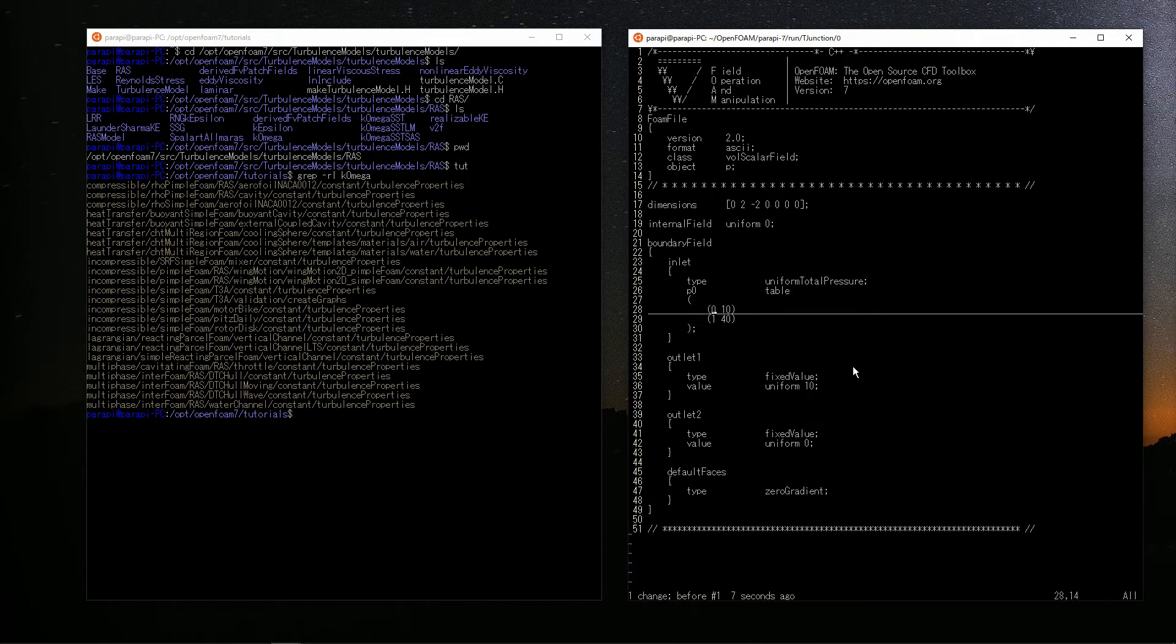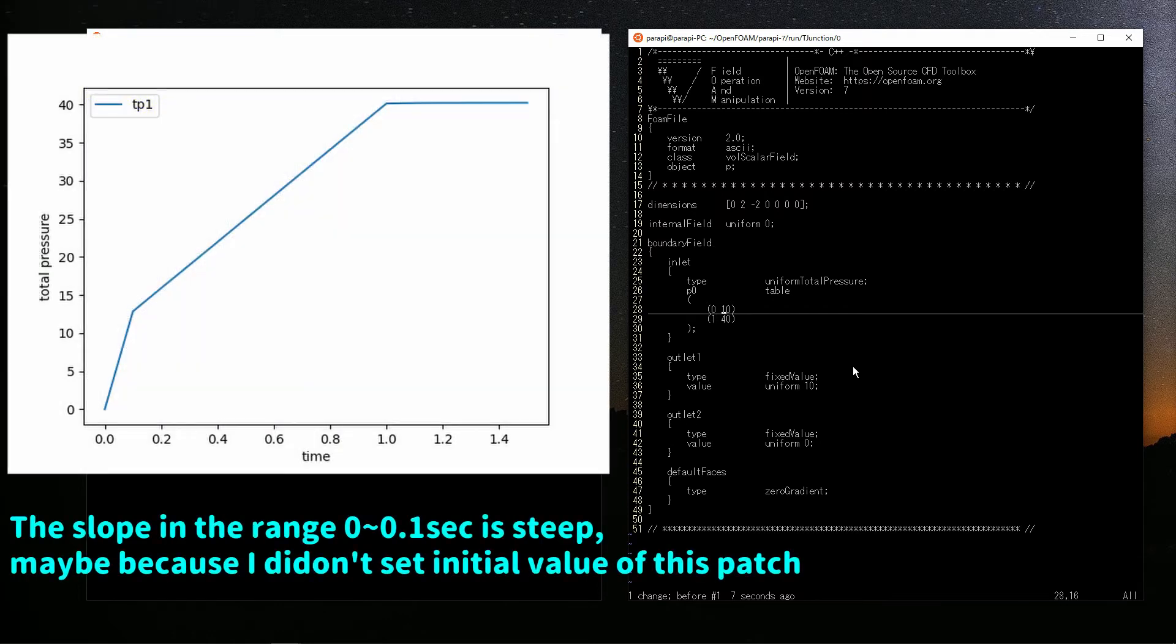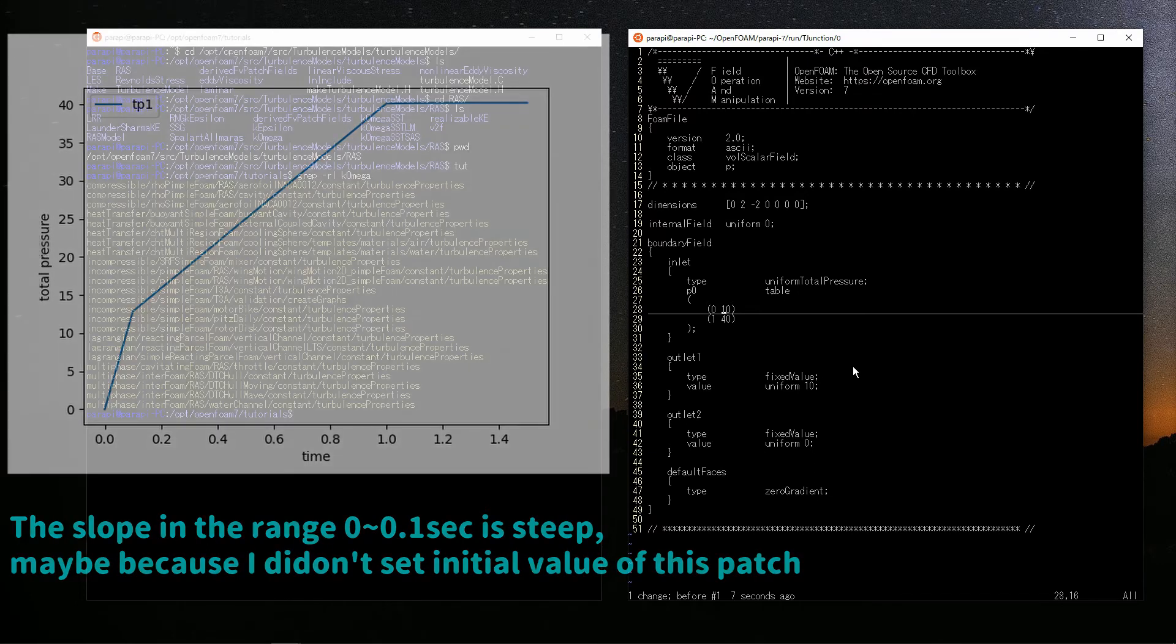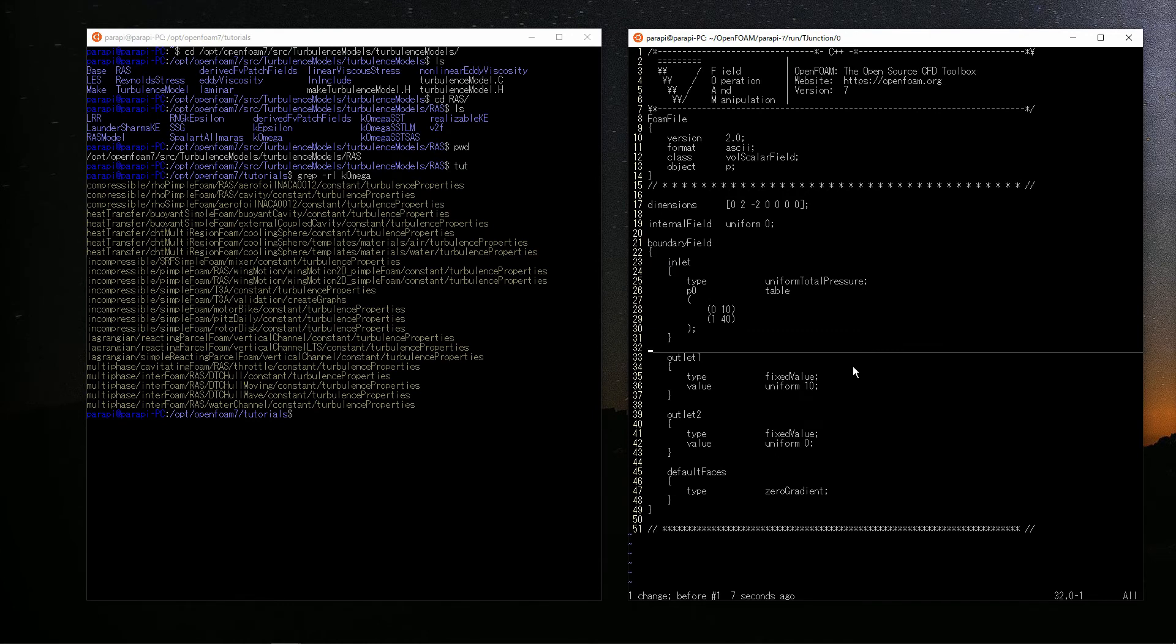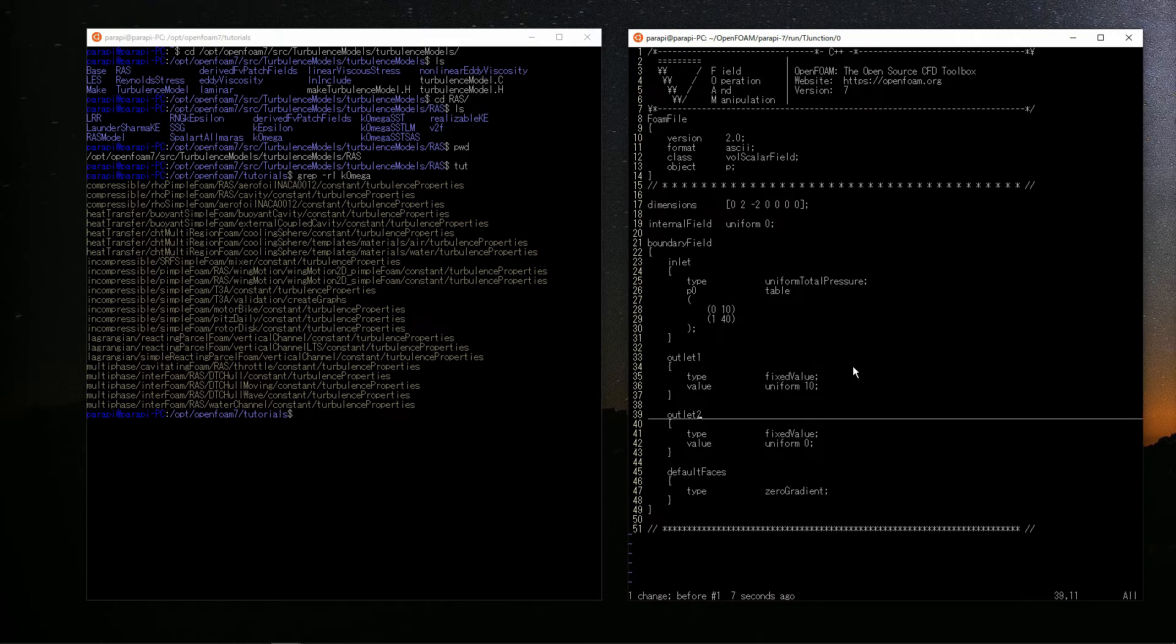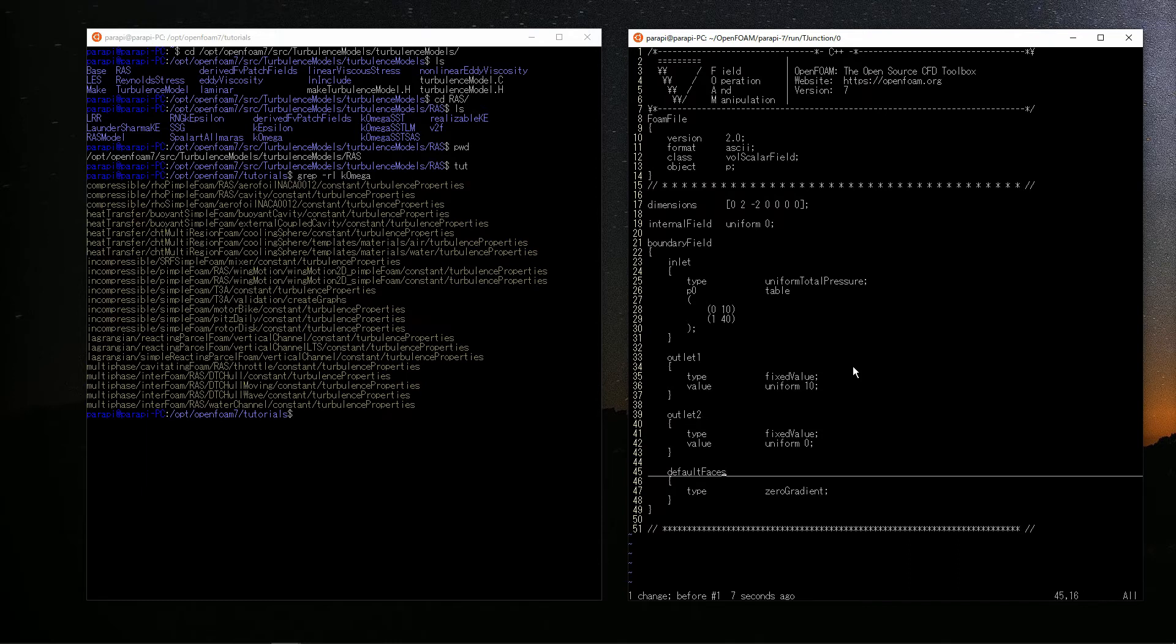The left numbers in the parentheses means time, and the right means the total pressure at that time. So, with this, when simulation starts, the total pressure is 10 Pa. And after 1 second, it increases up to 40 Pa, and it is maintained. It looks like this drawing in a graph. This is a time varying total pressure boundary condition. Outlet 1 and outlet 2 are fixed values. The value of pressure is constant. Finally, default faces is a wall, so it is imposed to zero gradient.